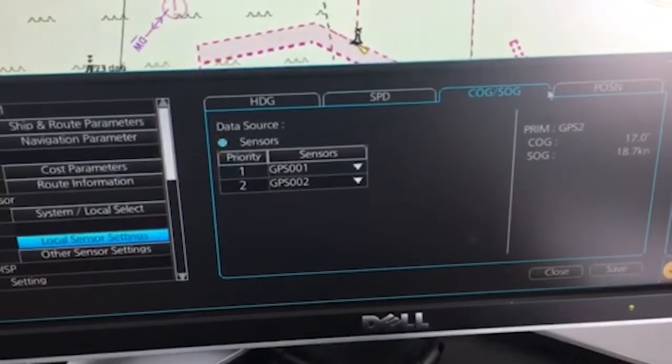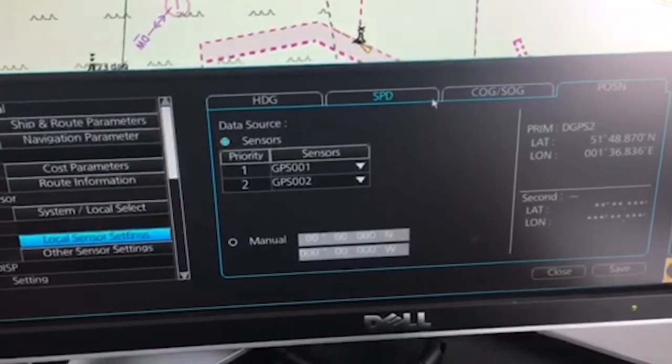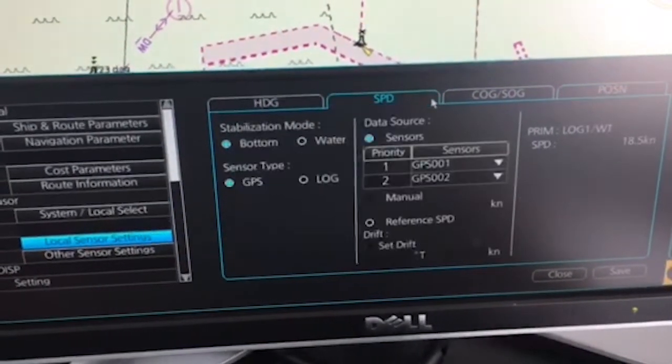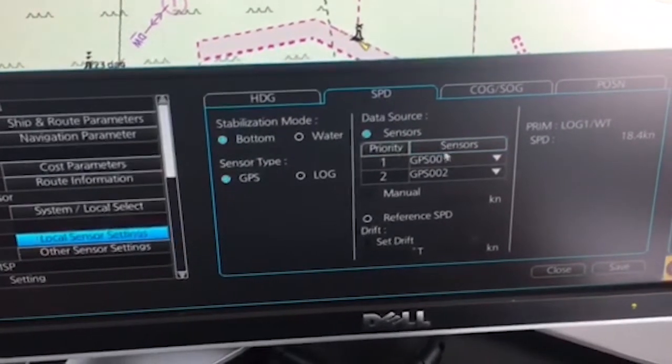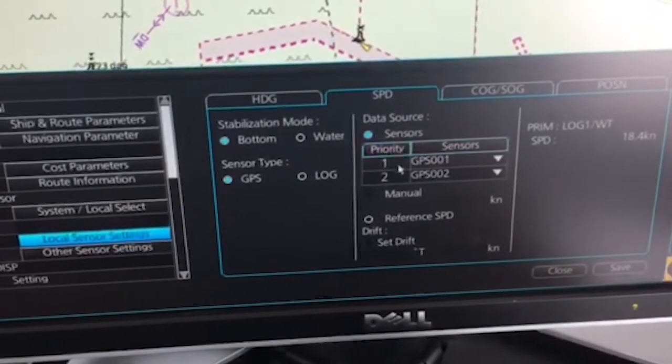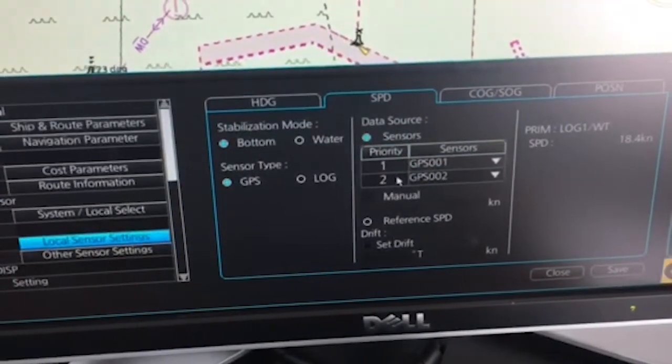In all you can see. And in here in speed, for example, you have priority number 1, priority number 2.